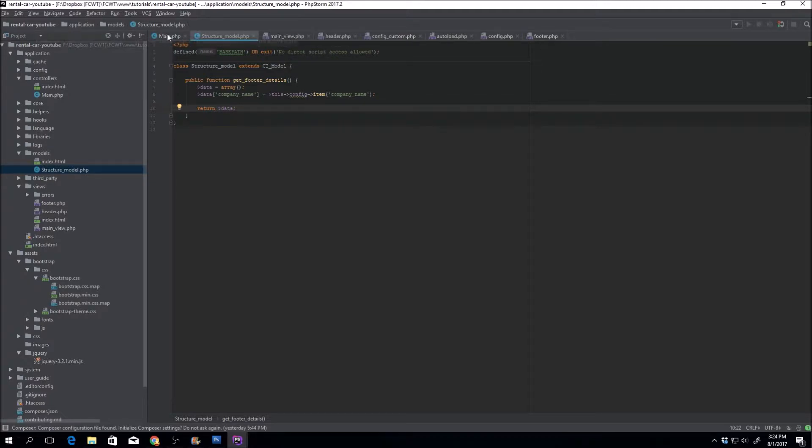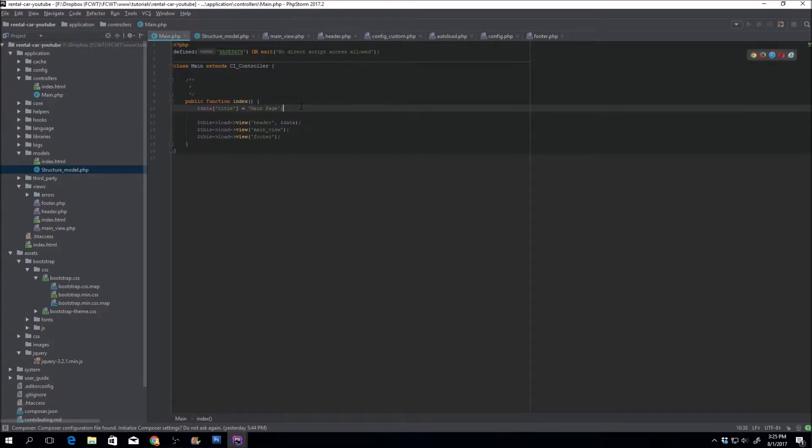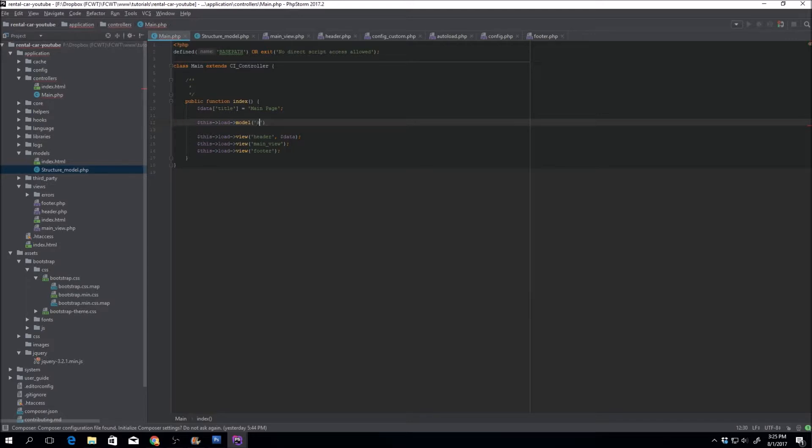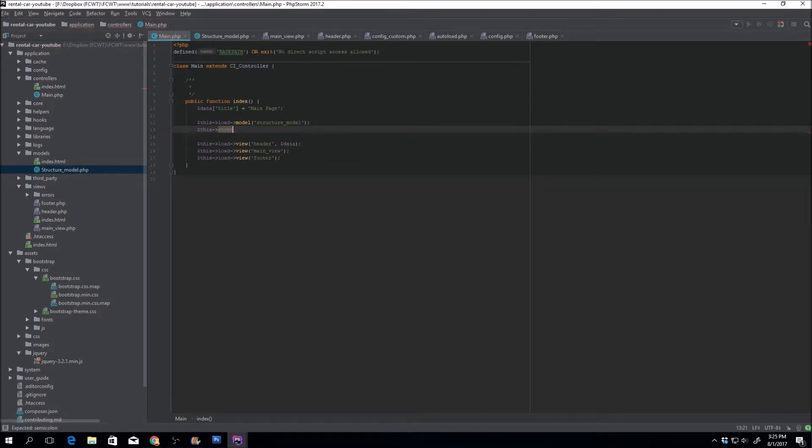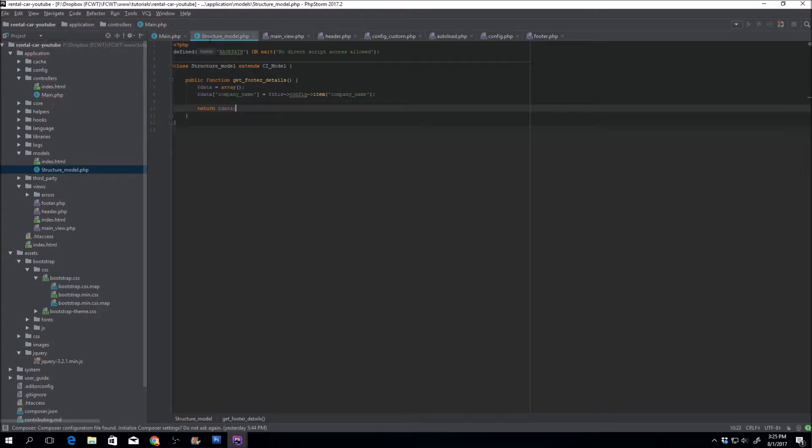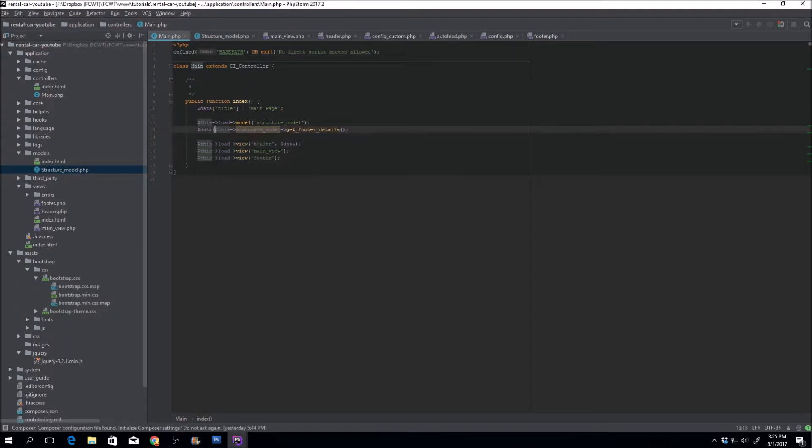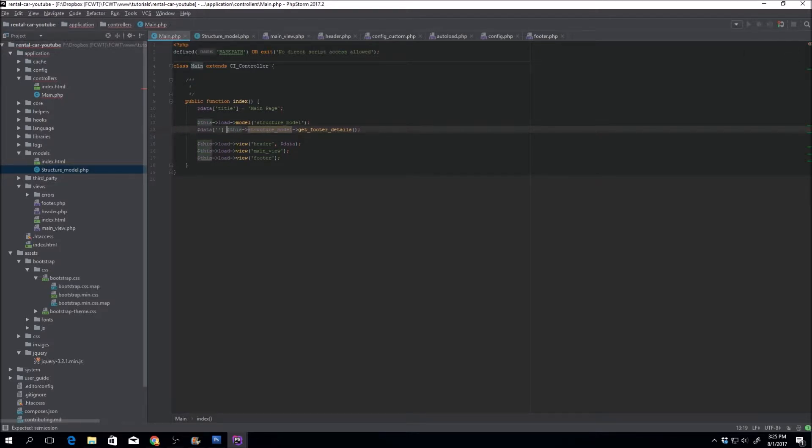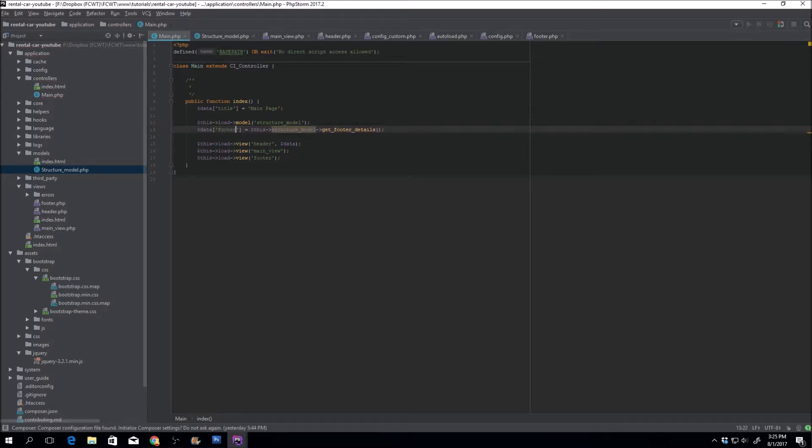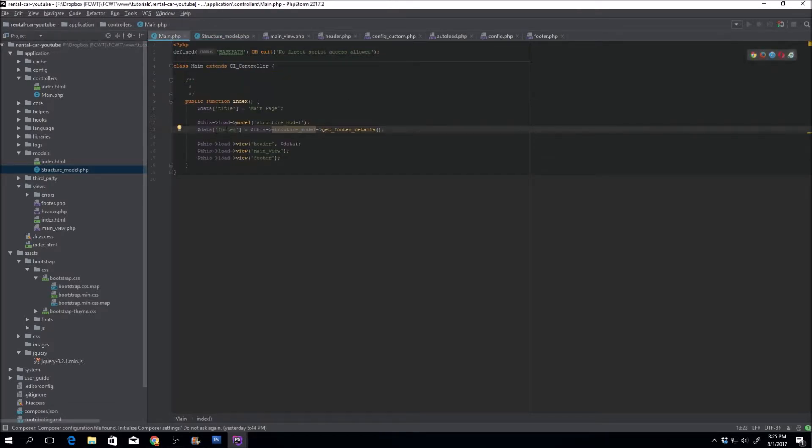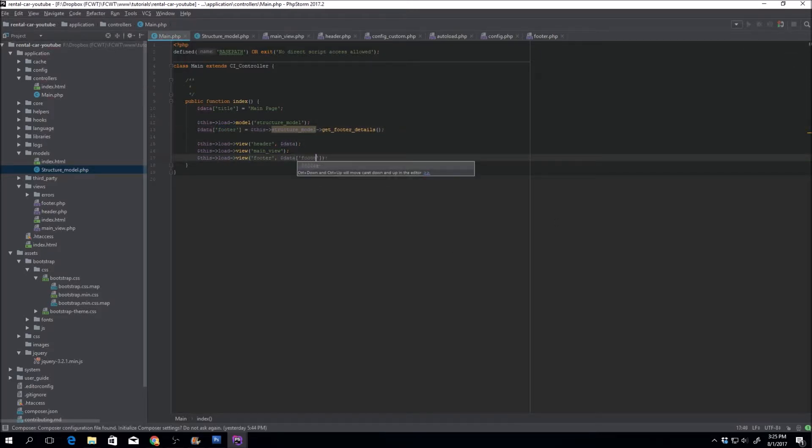In our main controller, we need to load the model. So on this, load model. And the model name is structure model. So then we can reference the structure model. And within the structure model, what are we doing? We're getting the footer details. And we can store that information in data footer, for example. So let's see first of all how we return it. So we're returning an array. And we're still in footer. And then we can actually just pass data footer here.